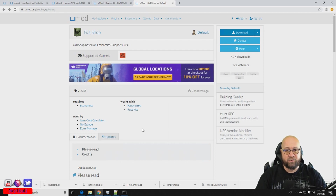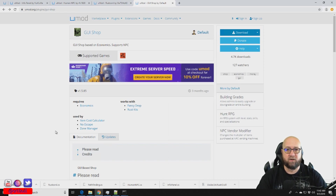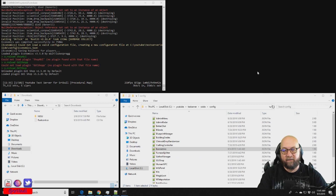Zone Manager is a powerful plugin and I'm going to cover it in a future tutorial. I'm going to go ahead and install the Shop GUI plugin onto our test server. If this is your first time installing a plugin, I'll post a YouTube card in the top right corner linking to my tutorial on how to install plugins.